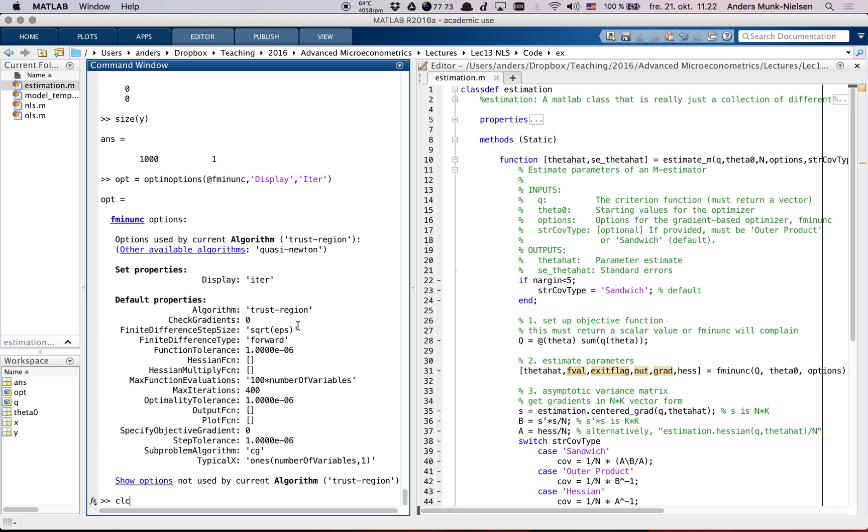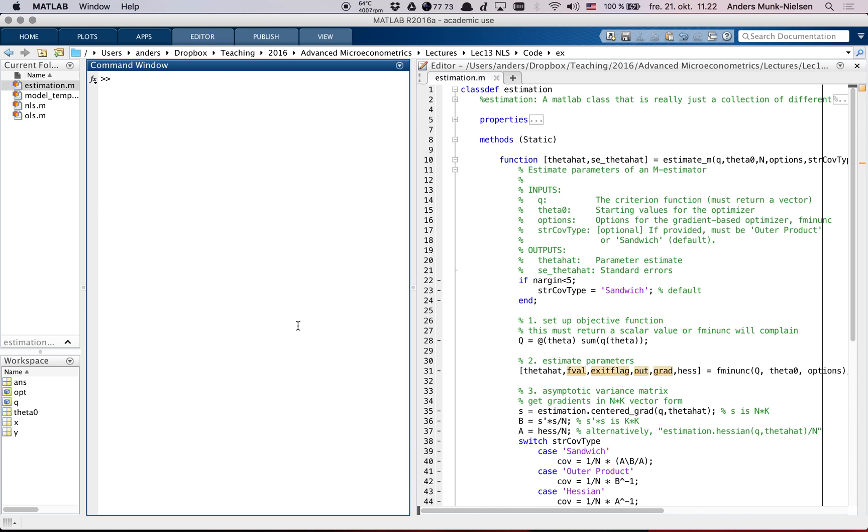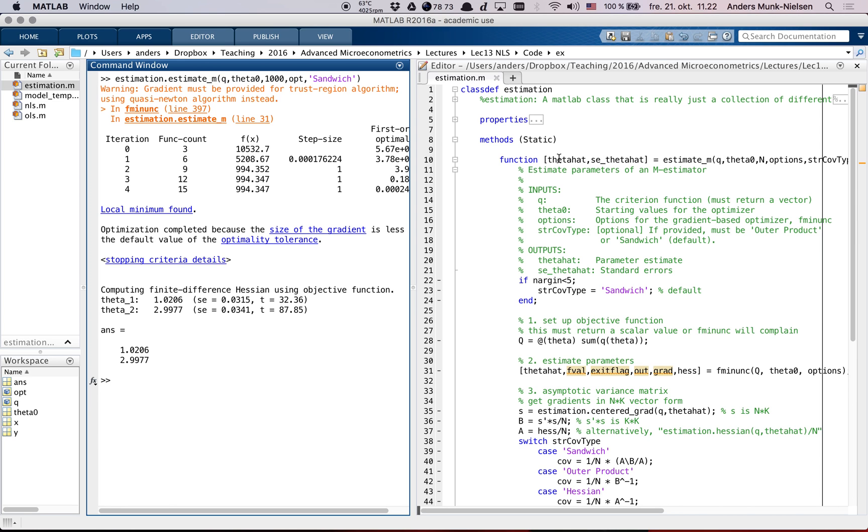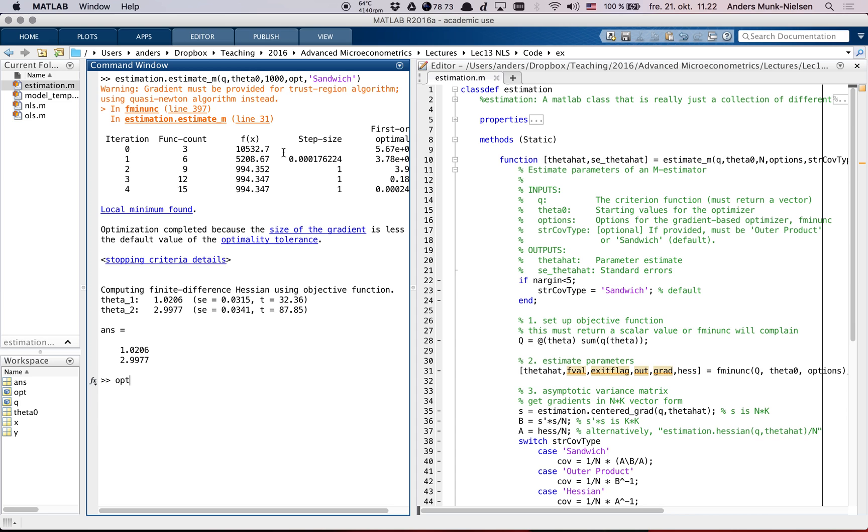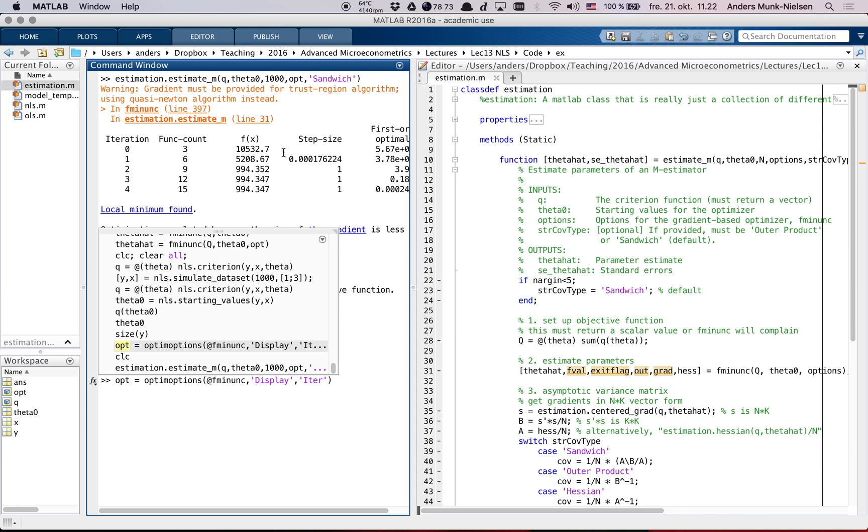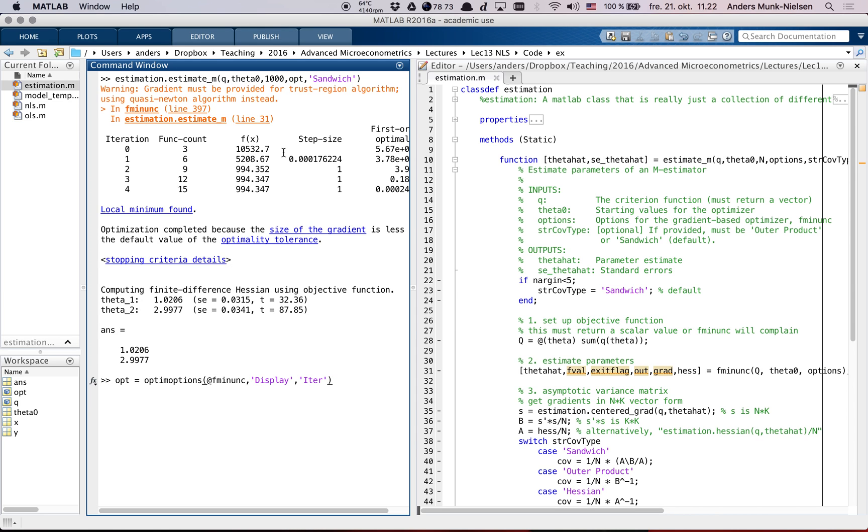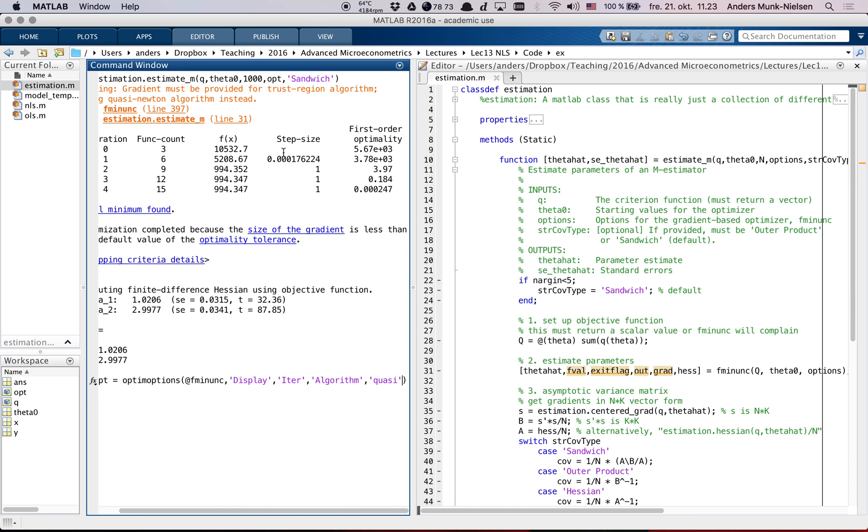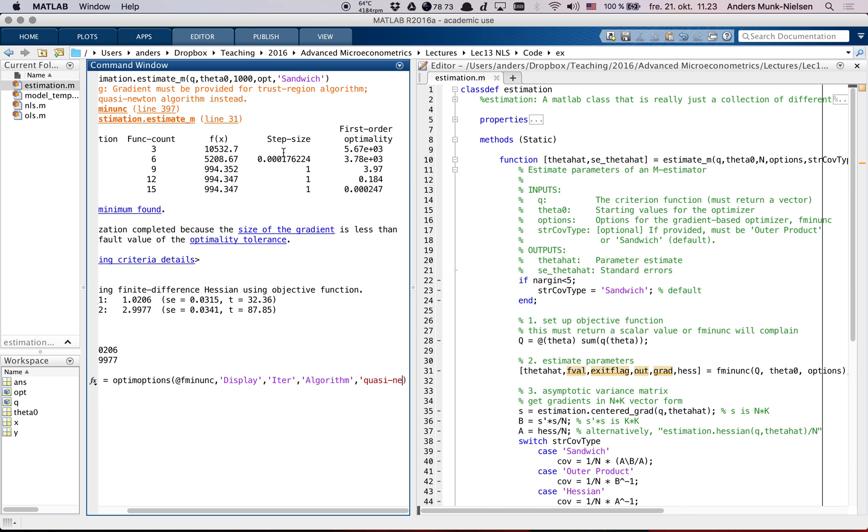And options - we're going to have to create some options to give it. We'll just go with the default options, which is we want it to use fminunc, and we won't set any other options. Actually, let's set one option - we want to see at each iteration what happens. There we go, we have our option struct here.